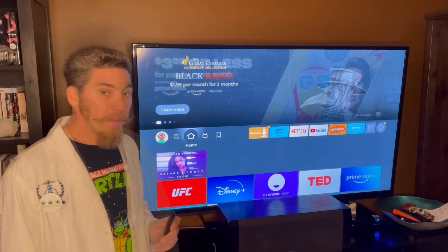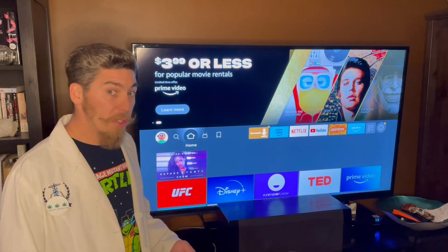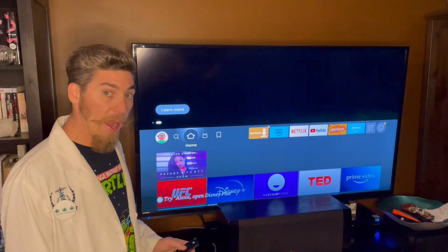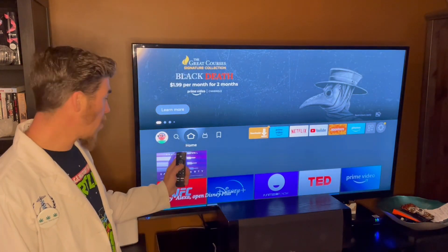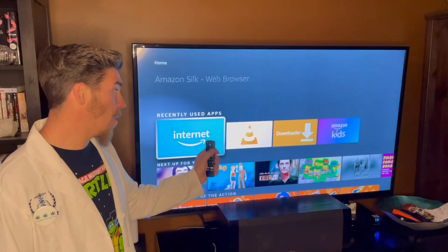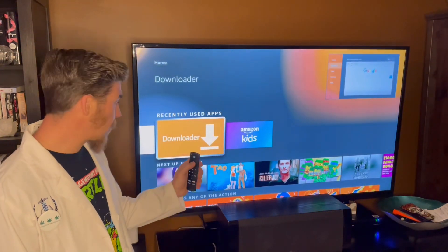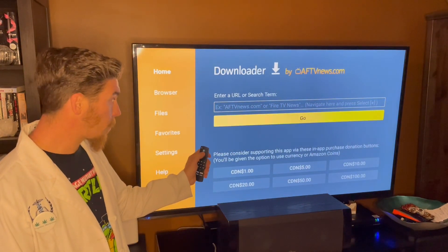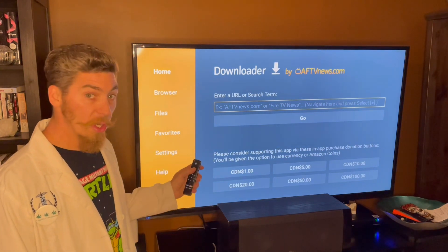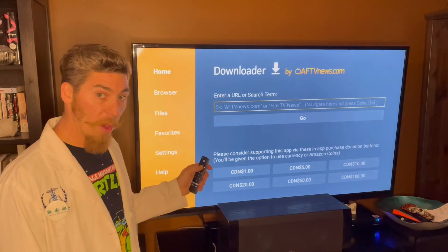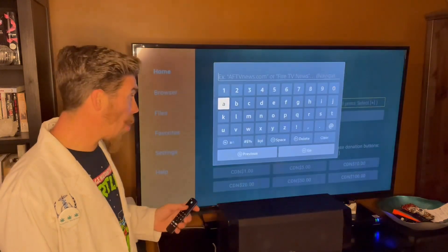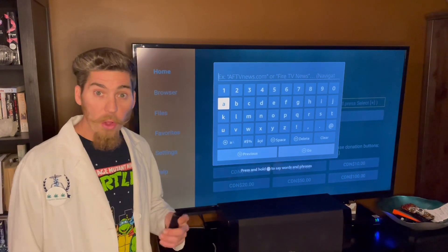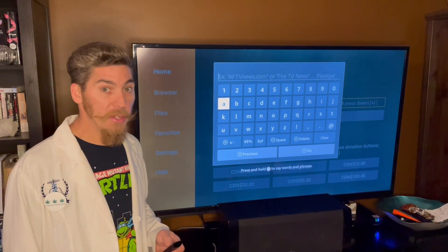Now we're going to open the Downloader app. Being on Home, press down until we find it and press Select to open it. When you press up and down you'll see the cursor go into the search bar. When the cursor is in the search bar, press Select to open the keypad. Now you'll contact me to get your download code for the apps that you would like to use.